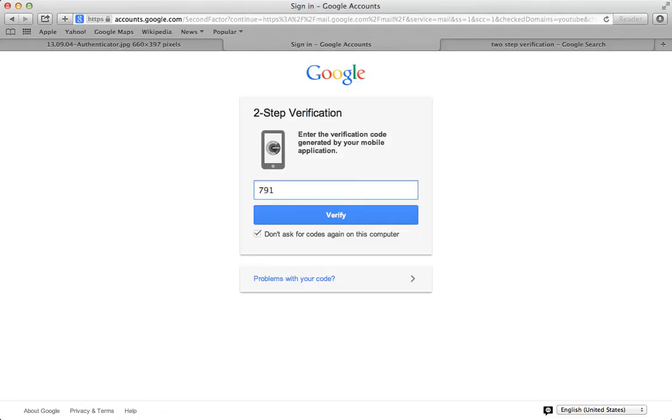And yes, you can see the code right now because it's a one-time only code. You can't use this again to get into my email. It's randomly generated. Now check this out.